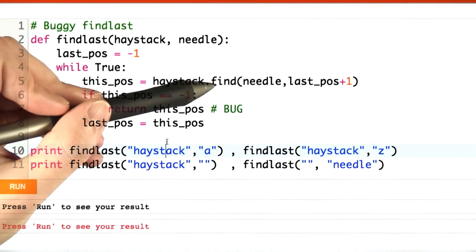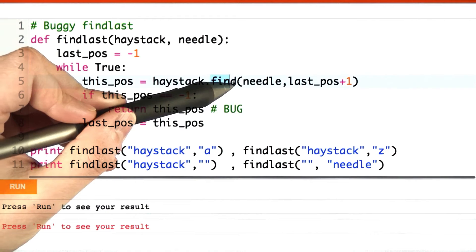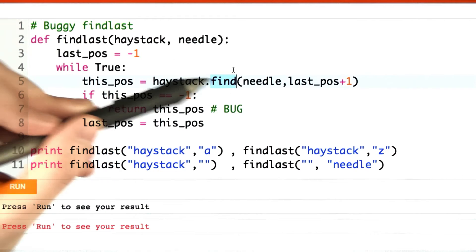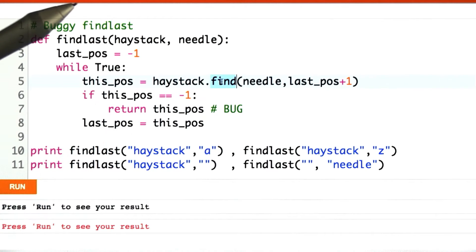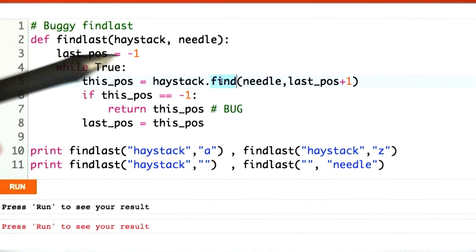And remember we get negative 1 because the find procedure in Python returns negative 1 if something isn't found.